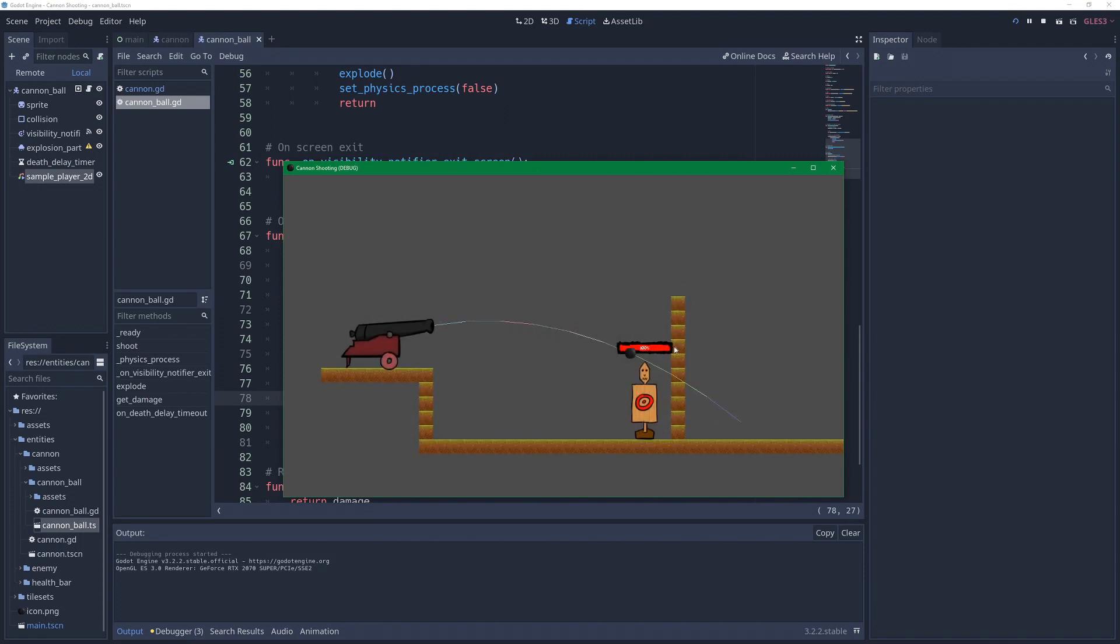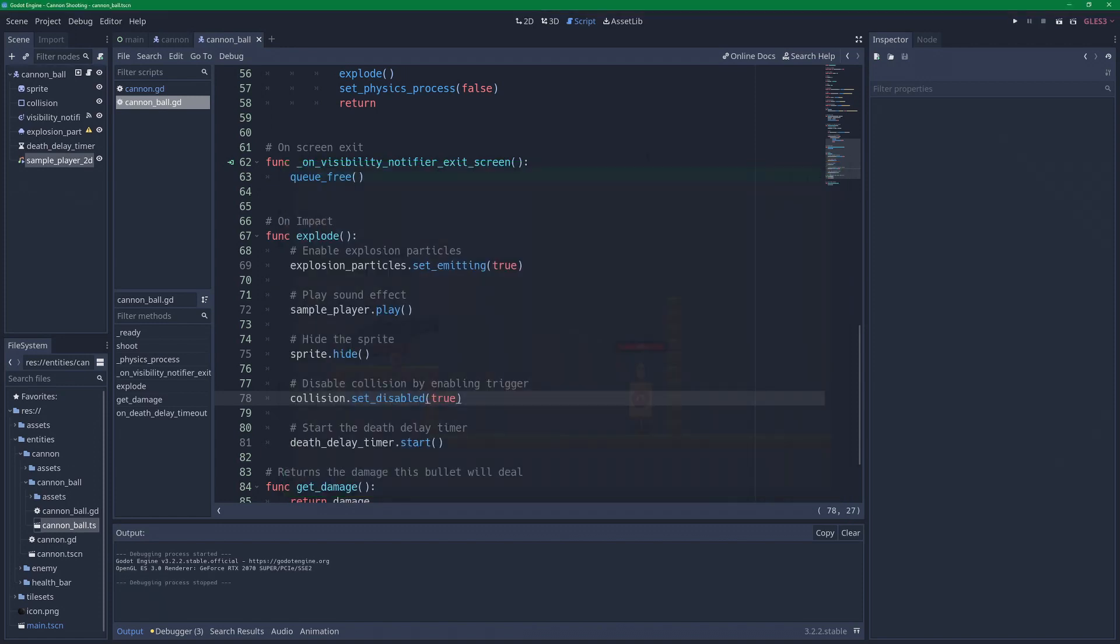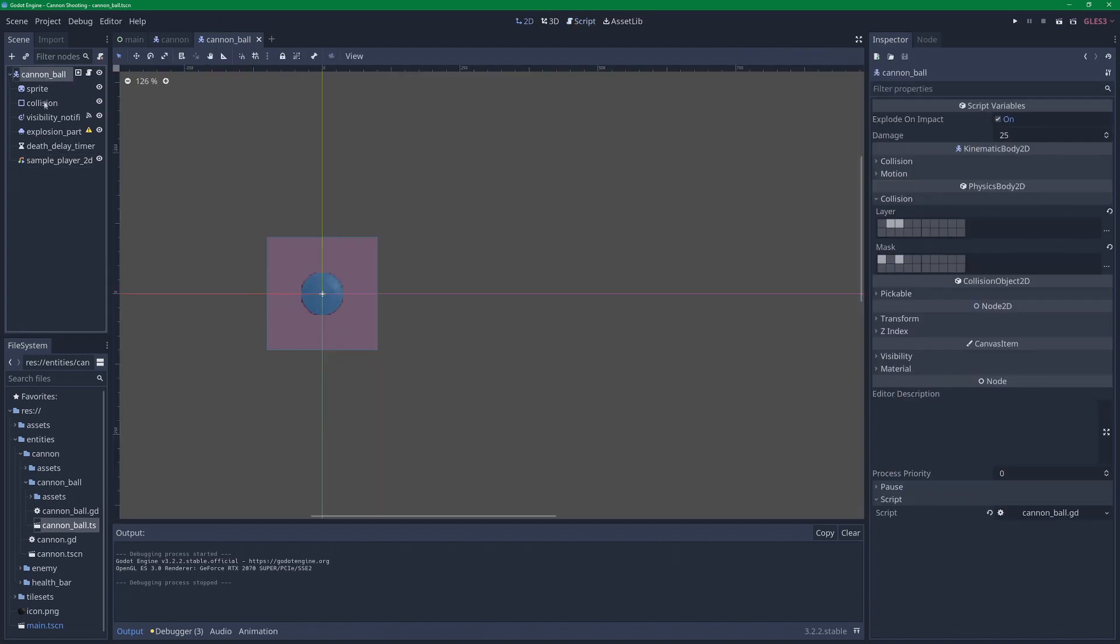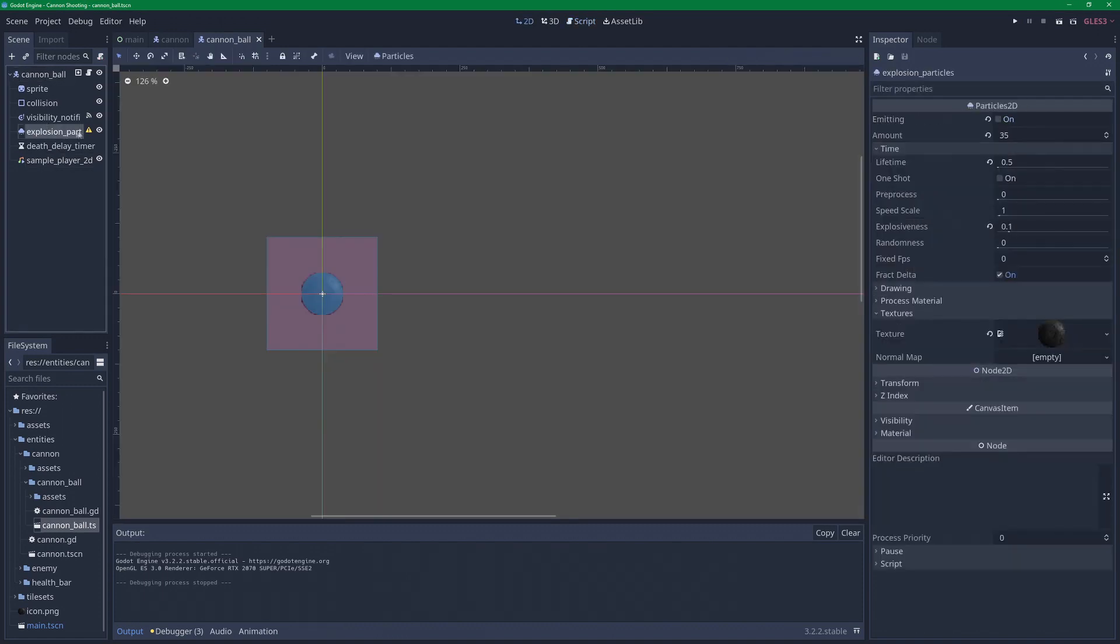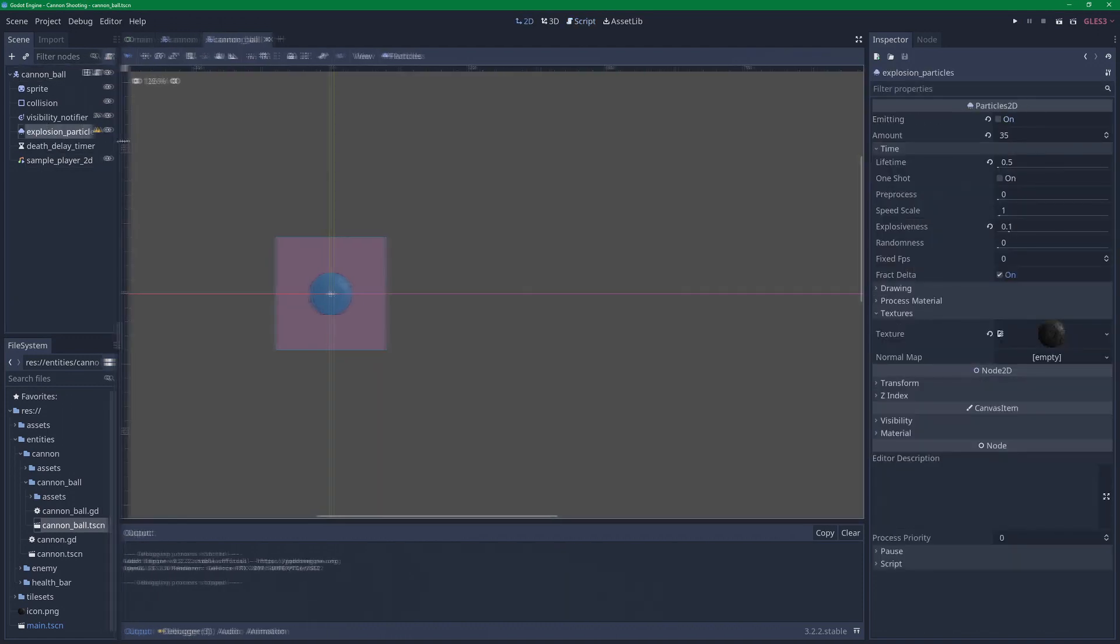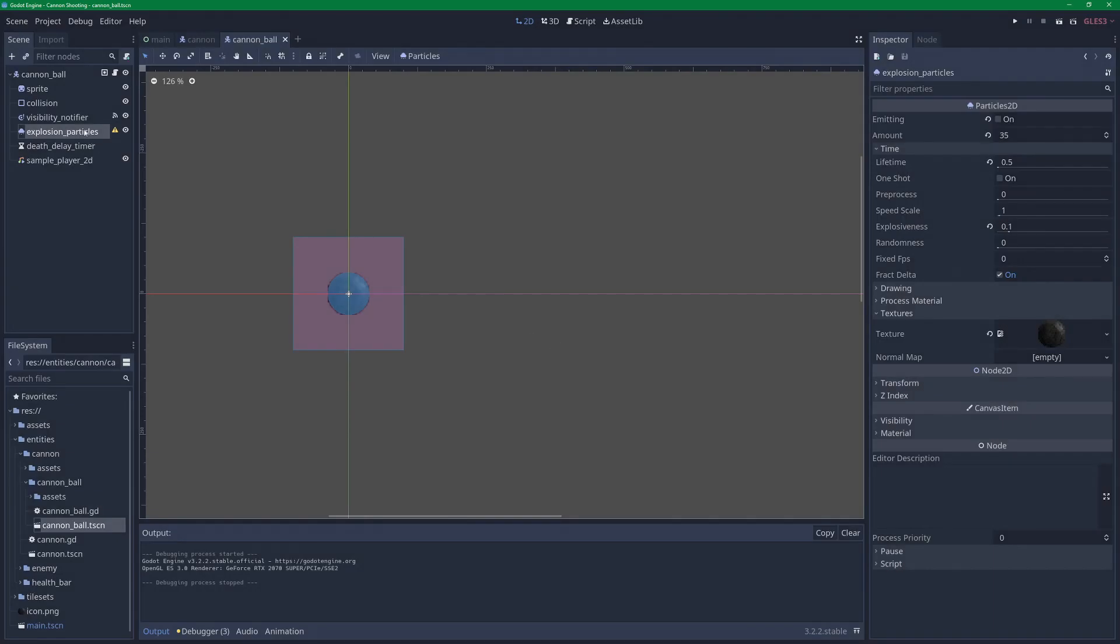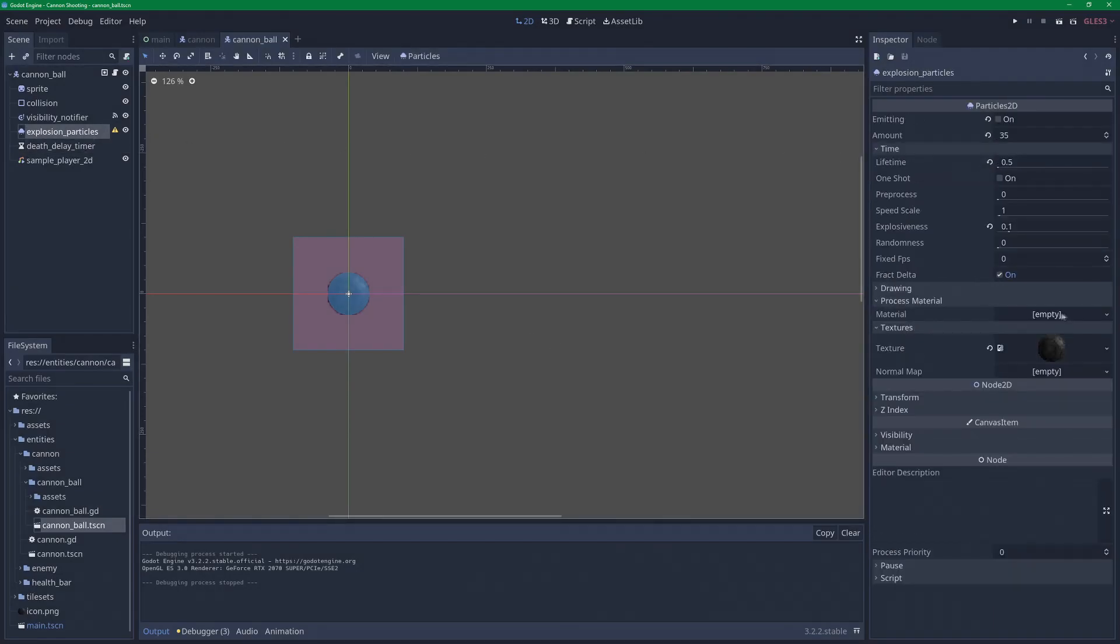So what we're seeing, it didn't freeze but we're playing, and the particles just seem to be a ball and then disappear. Let's try to fix the particles. Let's go to our cannonball, let's take a look at the particles. Now we do have a message here. Note configuration warning: a material to process the particles is not assigned, so no behavior is imprinted. So in Godot 3.0 we have something called process material. Let's open that, select a new particles material.